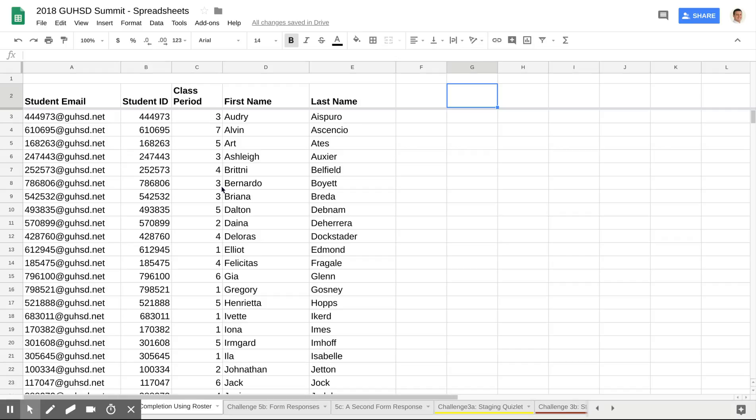So the next step would be, at some point in the school year, I give students a Google Form to do a reflection, to hand in a project, or whatever else, and I would always ensure that I collect the email address of the student.